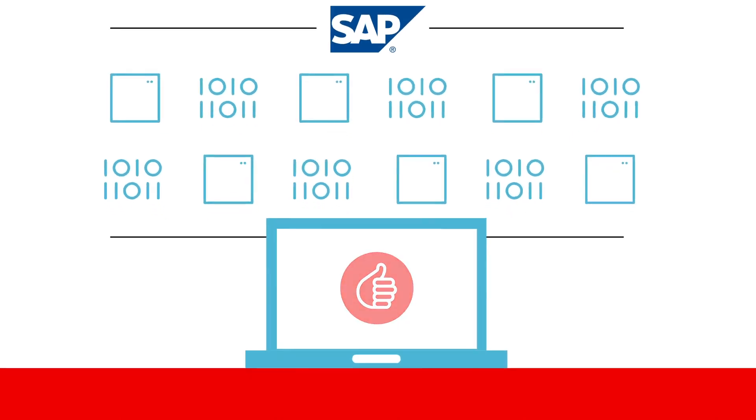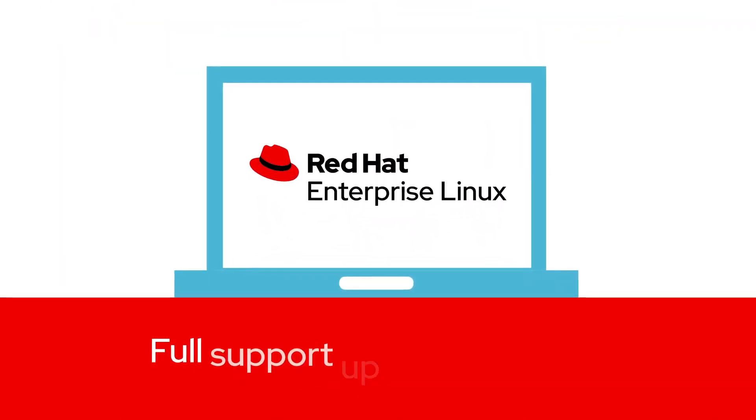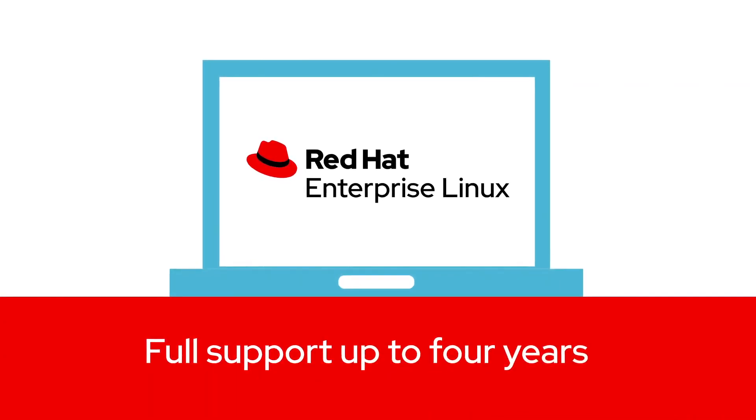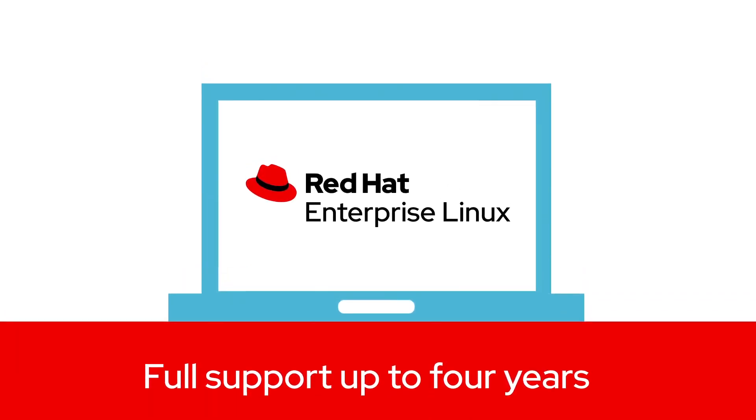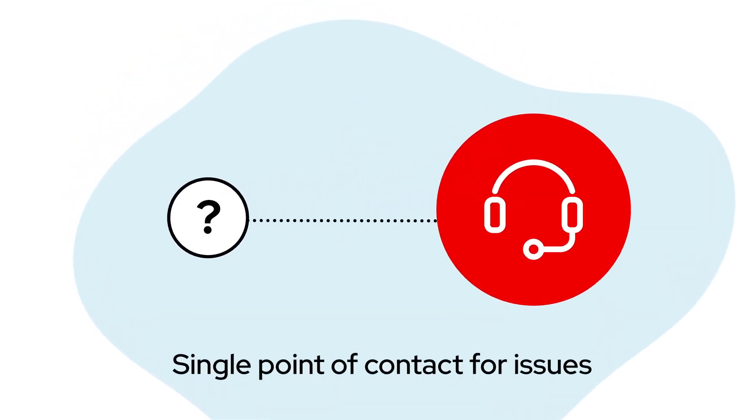Update Services provides a stable foundation for your SAP lifecycle with full support for Red Hat Enterprise Linux for up to four years, and our integrated support model gives you a single point of contact for issues.